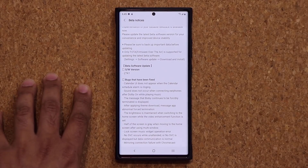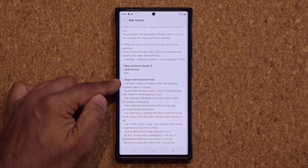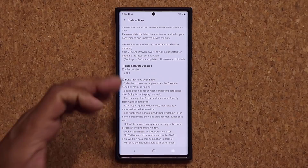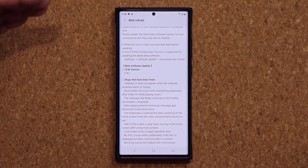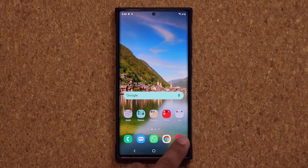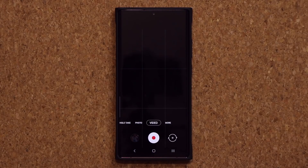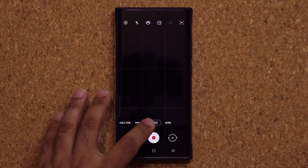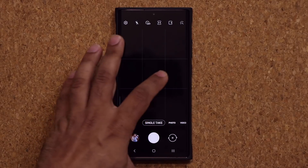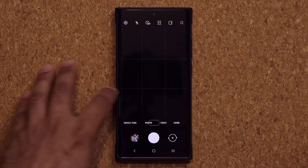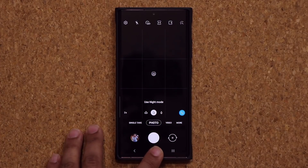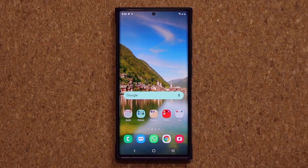Going back inside, we have some fixes to the Calendar, Bixby, brightness, and a bunch of other important things — you can pause and read through all of it. The update goes beyond this: even the camera has been improved. I played with it for a couple of minutes and it now feels more smooth and stable. Prior to this update there was some choppiness, so the camera is now working like it should — no more choppiness. I can now use the camera with more confidence even on the beta.